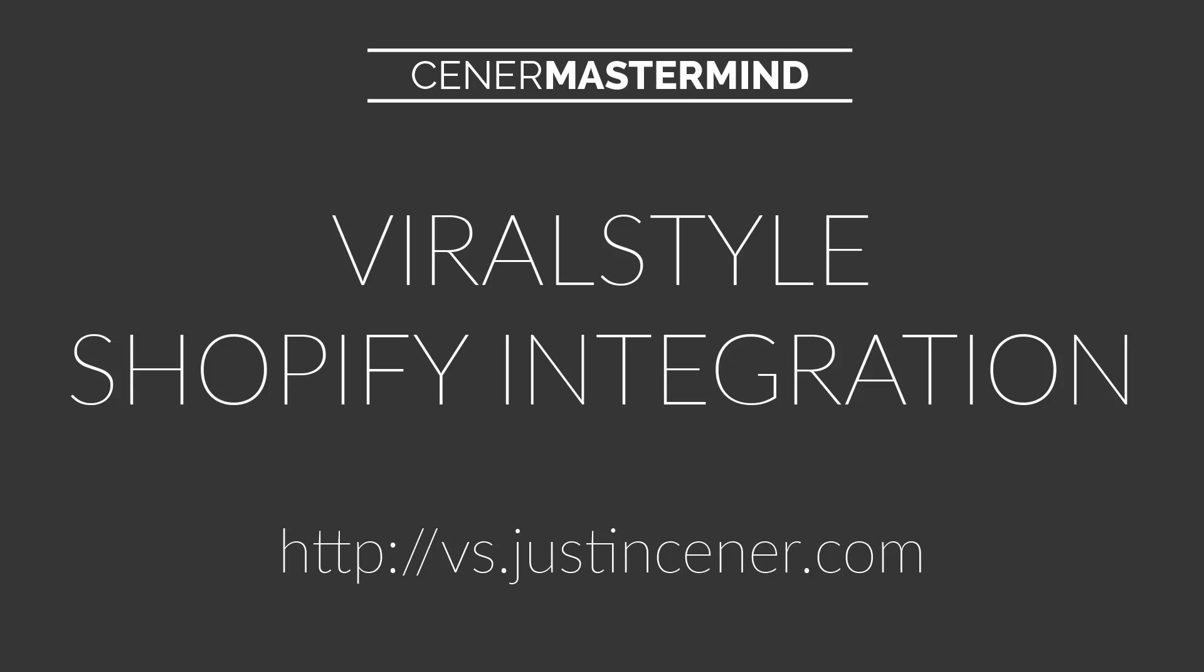If you don't know what ViralStyle is, it's one of the top print-on-demand t-shirt platforms. If you don't know what print-on-demand t-shirts are, then you're missing out on really one of the best business opportunities out there, if not the best in my opinion. The quick 15-second version of it: basically you get to sell t-shirts and different forms of apparel and phone cases without ever actually spending a dollar on the inventory.